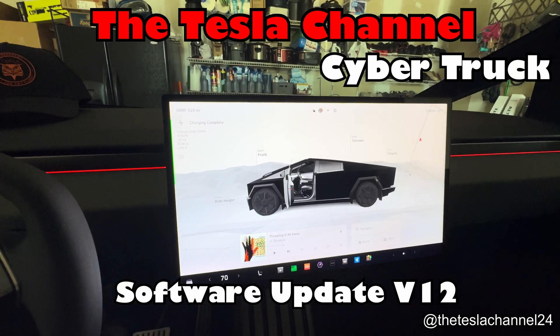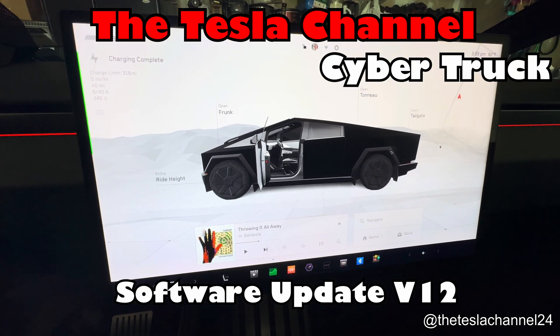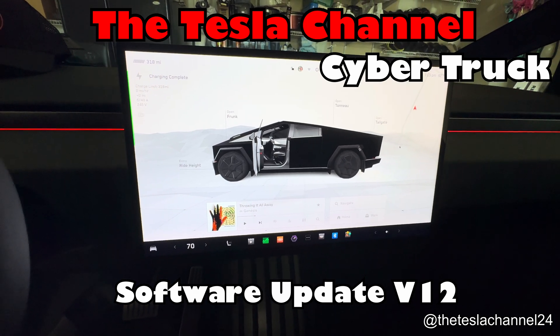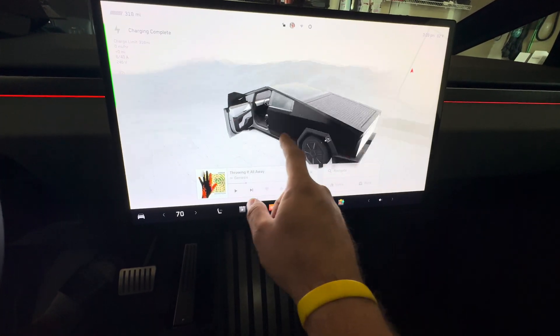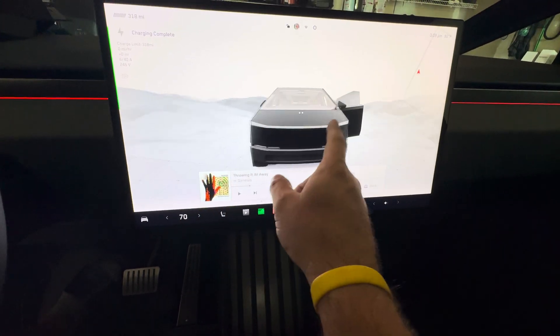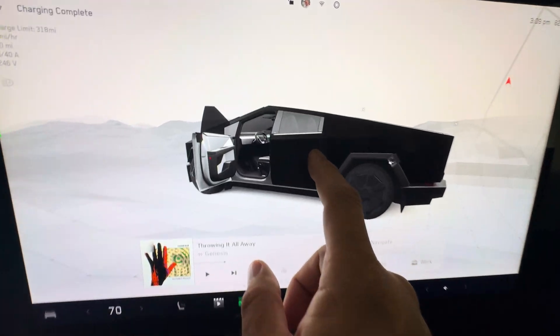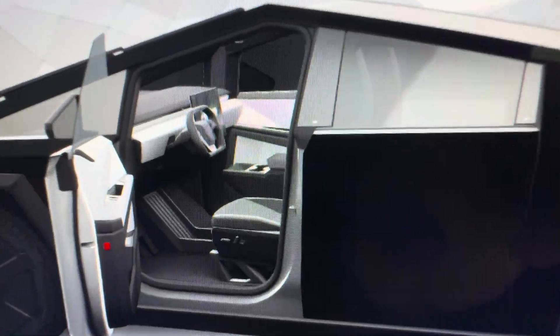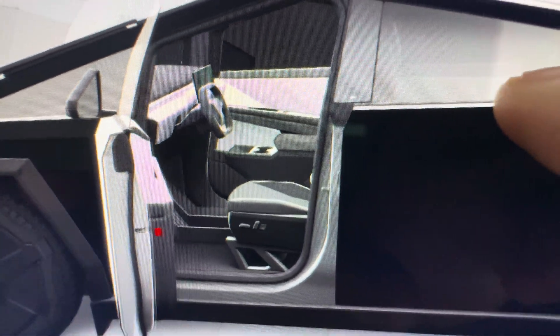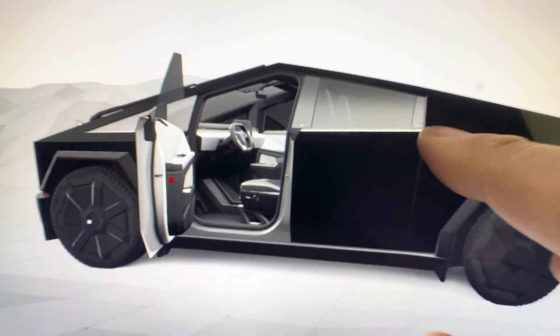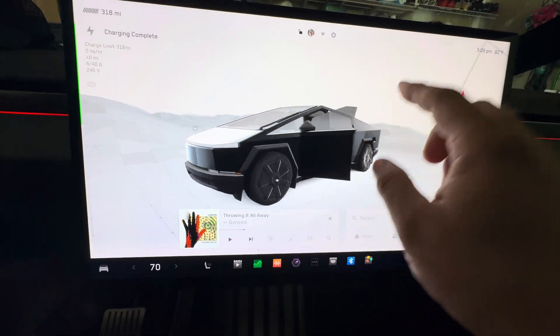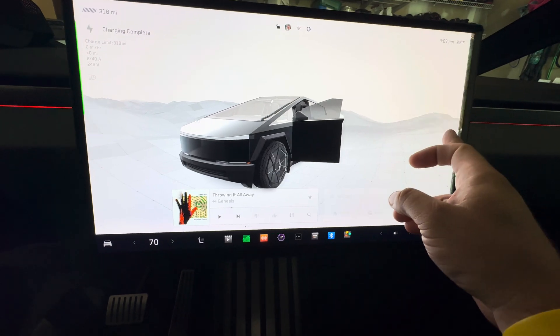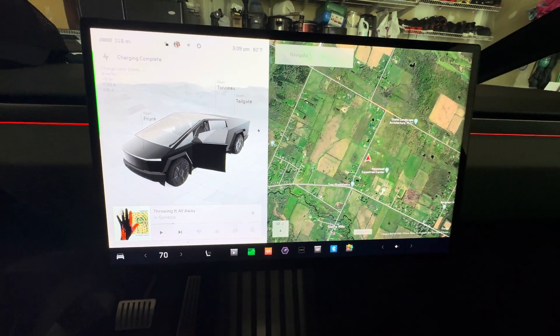All right, so this is our video for the version 12 software on the Cybertruck. As you can see, it looks very nice. You can zoom in really close there and see the detail inside the doors open. Let's go through the software here. Right now we're full screen, swipe over...